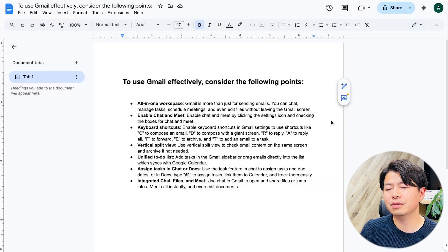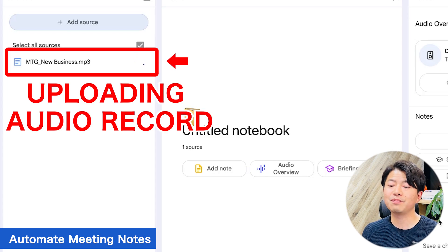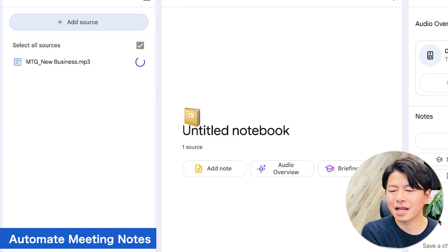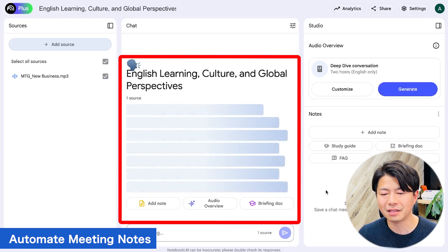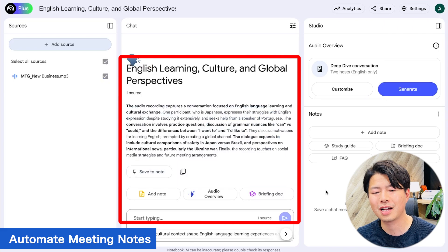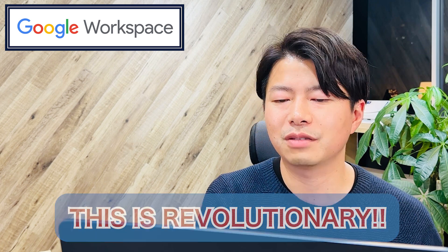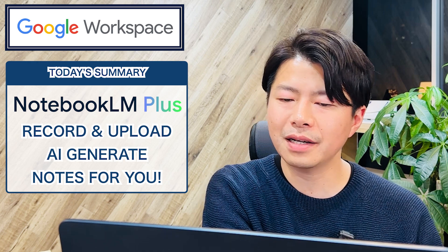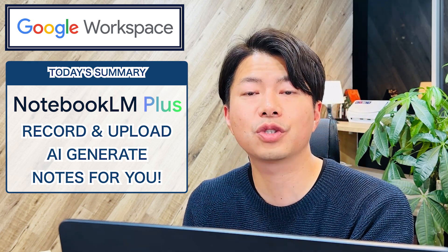The third example is automating meeting notes. Just upload the audio recording of your meeting — Notebook LM+ will automatically generate structured meeting notes. Amazing! This is revolutionary! From now on, instead of writing meeting notes manually, just record the meeting, upload the file, and let the AI generate the notes for you.